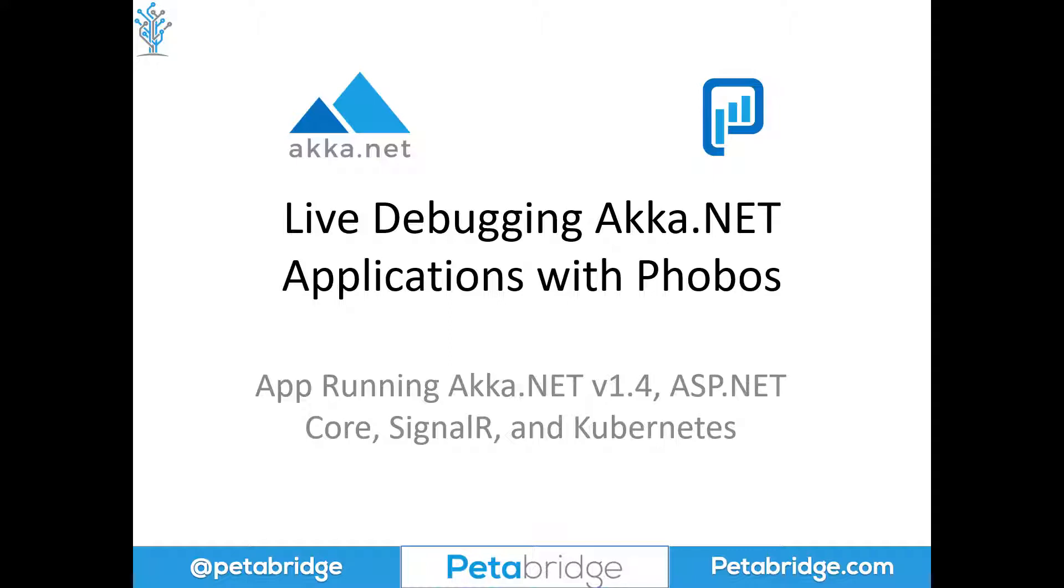I hadn't planned on making a dedicated YouTube video for this today, but we're in the process of debugging our Akka.NET cluster plus Kubernetes workshop and I'm actually using Phobos to do that. For users interested in learning how to use Phobos to solve problems in production with their own Akka.NET applications, I thought this might be instructive.